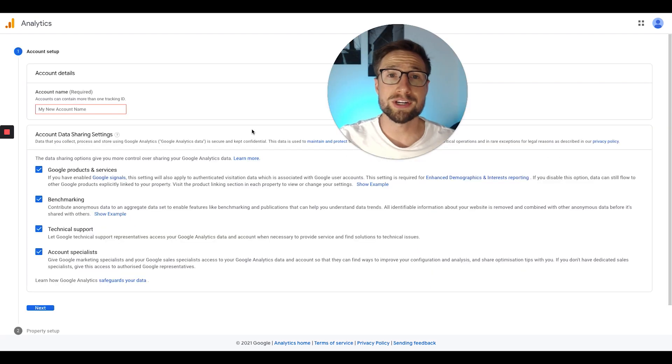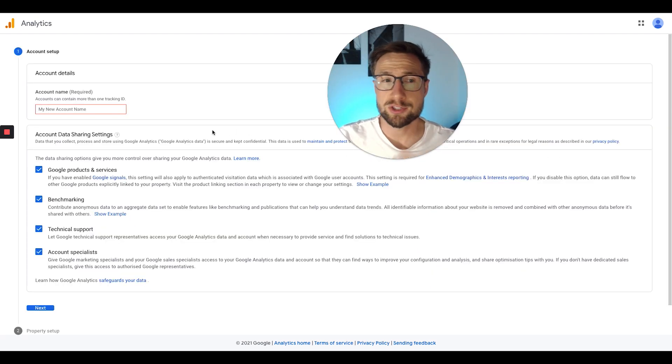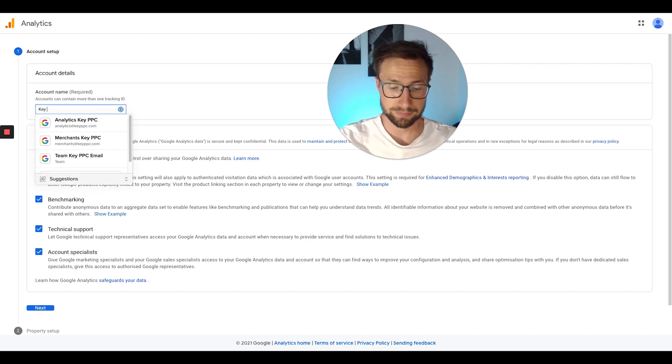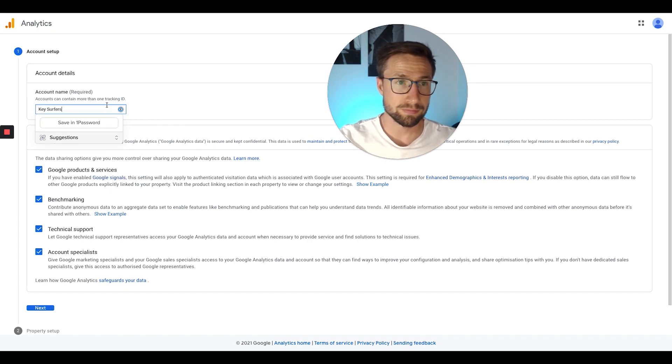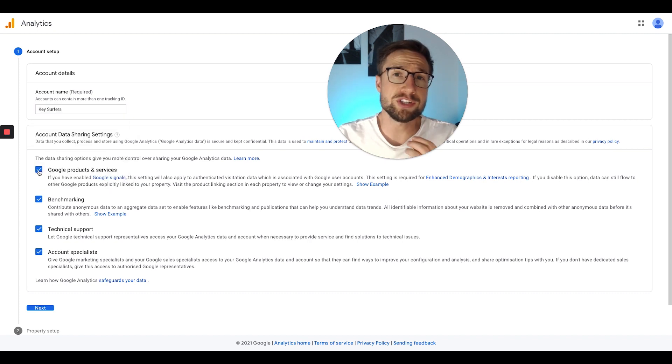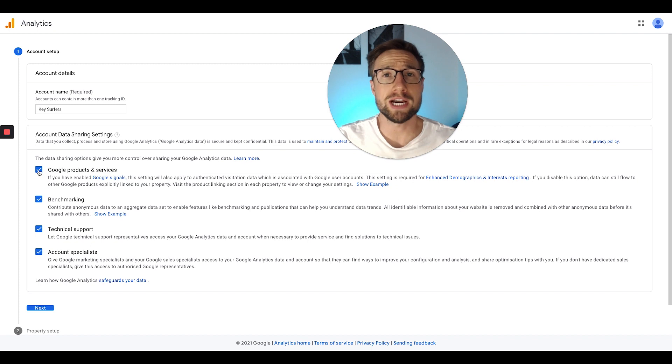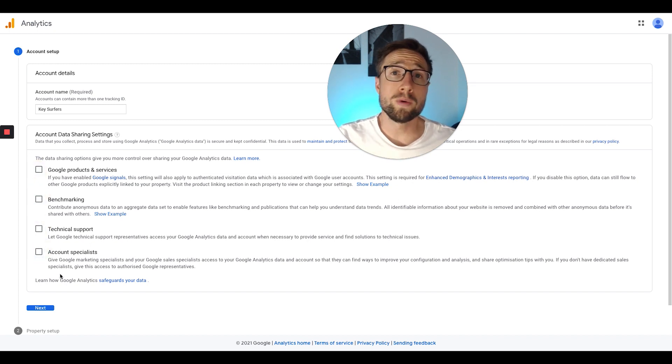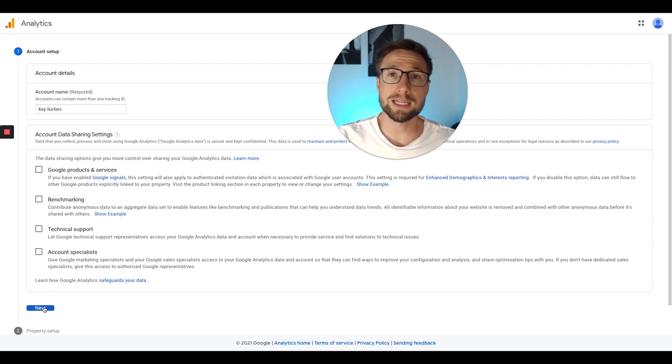We're now going to see this set up form and we're just going to fill it in, it's super easy. The account name, that can be the name of your store. You can choose whatever data sharing settings you'd like. This is just the extra data that your account sends to Google. I'm going to deselect everything. You can always reselect this stuff later. Click next.